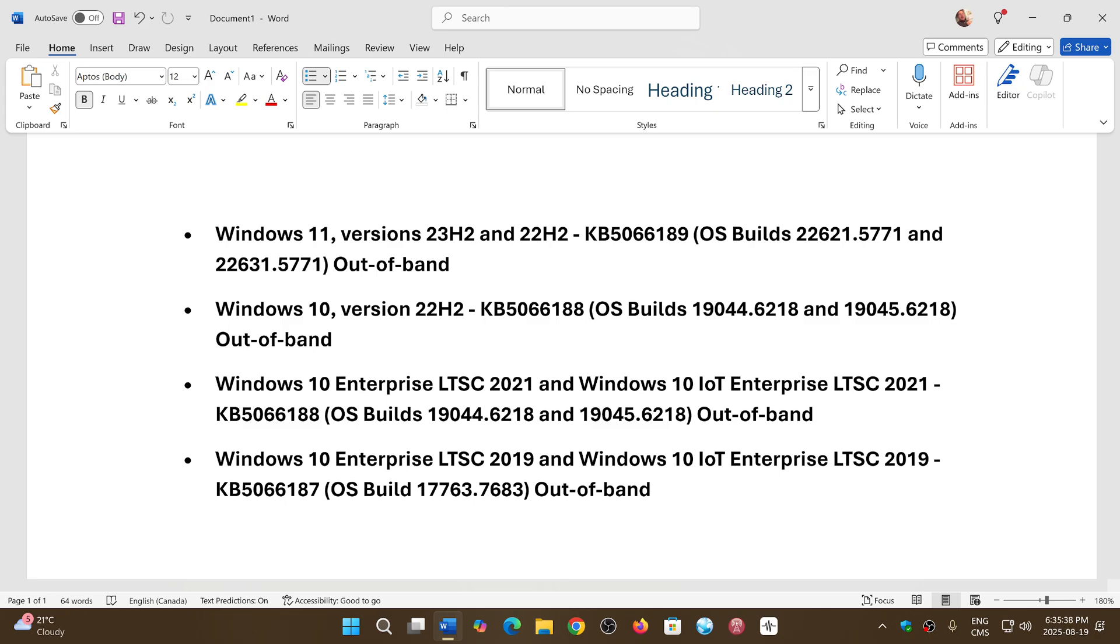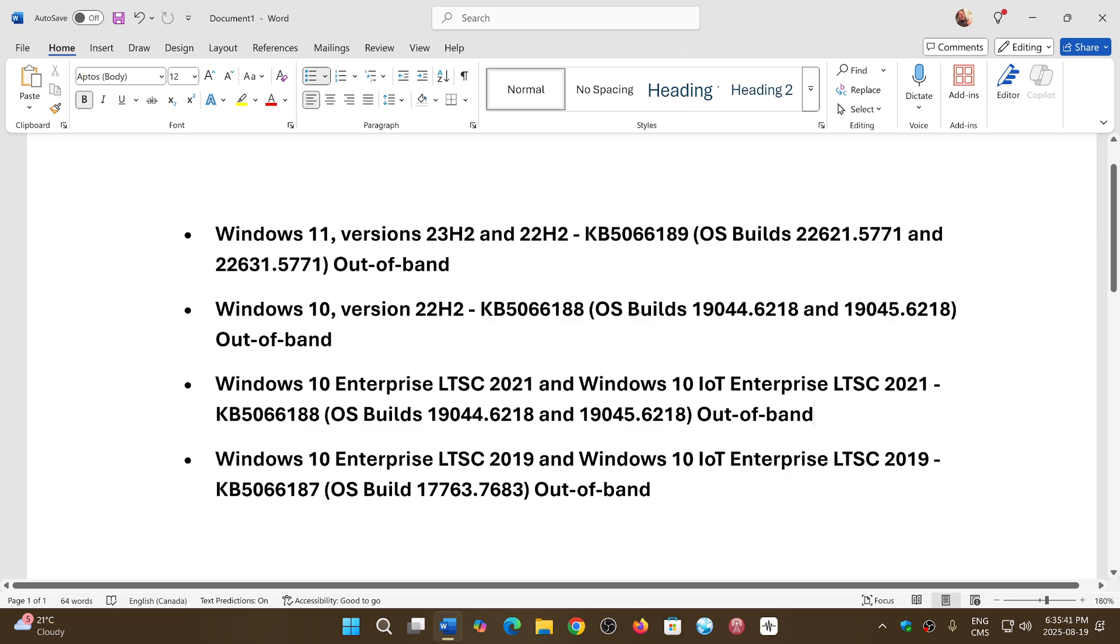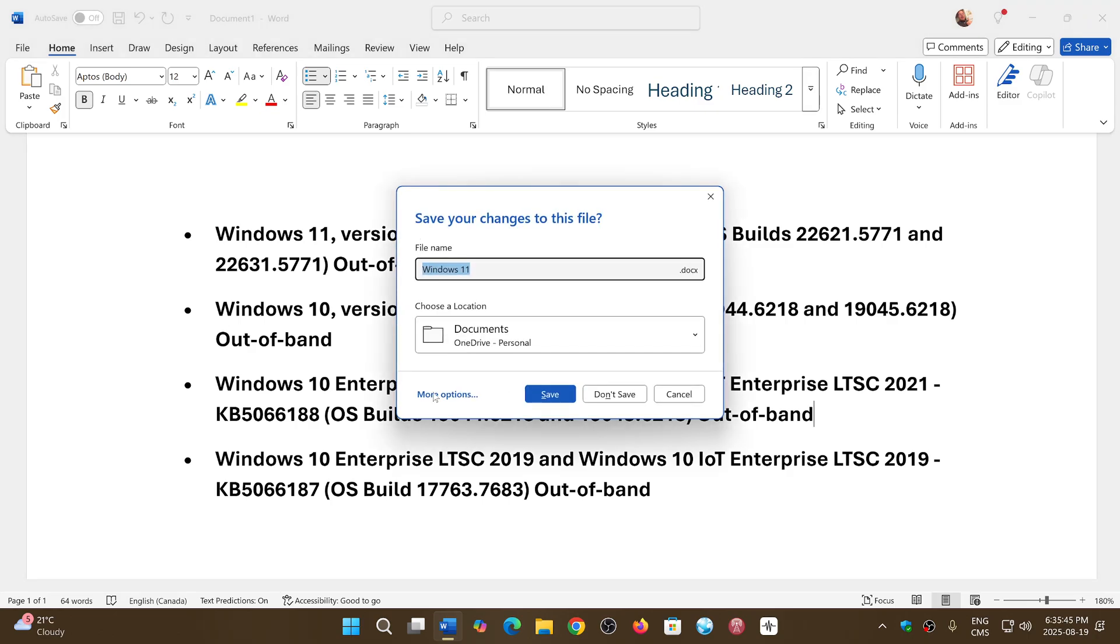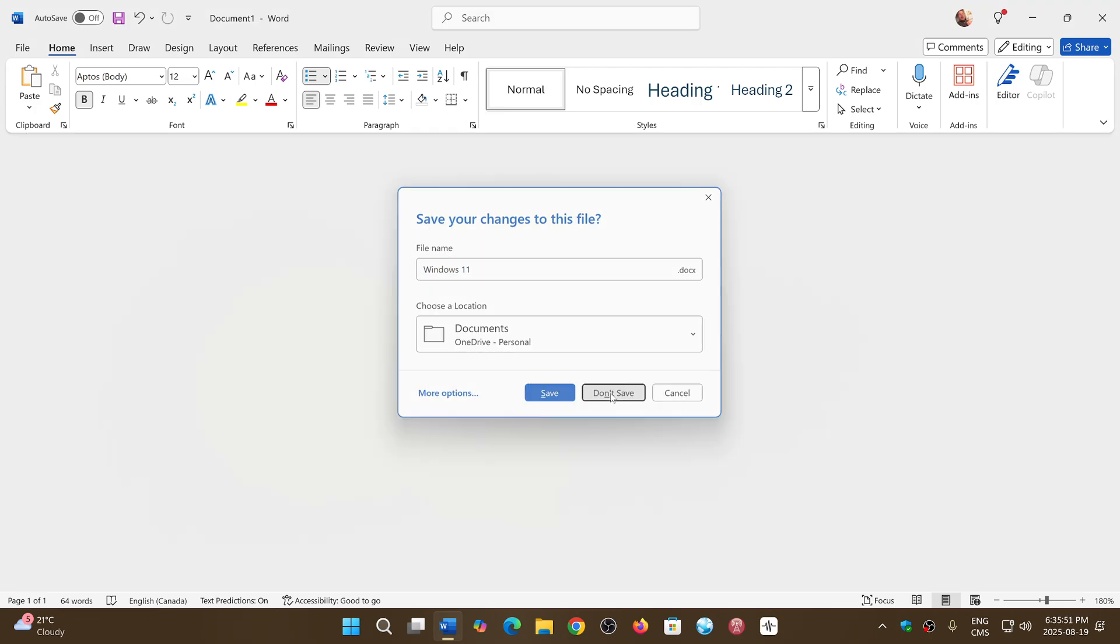So now it should be fixed with one of those updates that has been pushed out in Windows 10 22H2 and Windows 11 22H2 and 23H2.